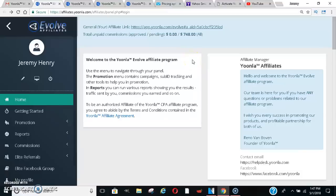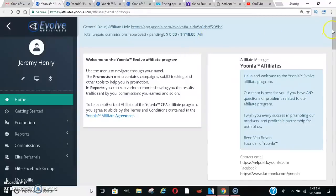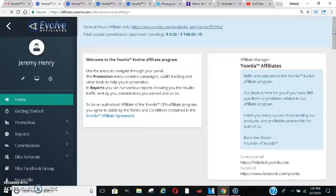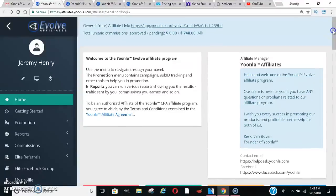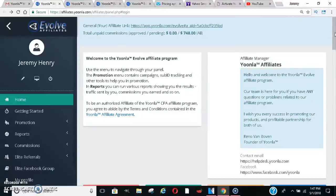Yo, what's going on you guys? It's your boy Jeremy Cash and I'm here with a video for Yoonla Evolve. Another Yoonla Evolve, I guess you could say review or update video. So what is Yoonla? If you don't know what Yoonla is, Yoonla is a CPA platform that allows us to get paid by generating leads to the company.